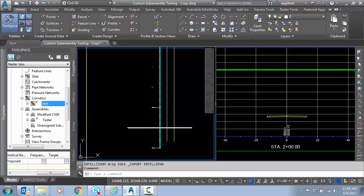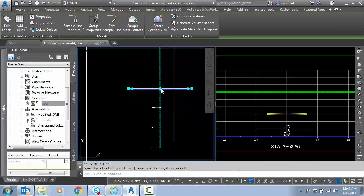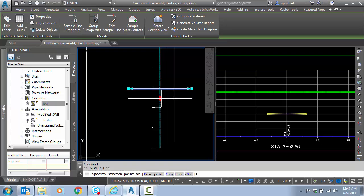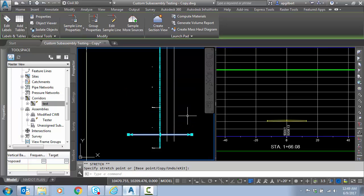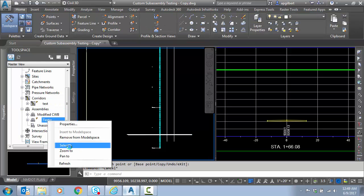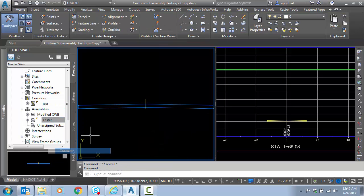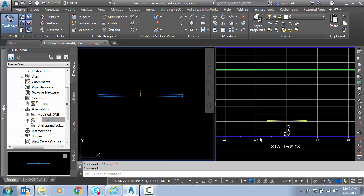On the right I have a sample line that I can use to move my section view into varying degrees of cut for testing. And now I want to zoom up to my assembly here which this corridor is based on so we can get started.